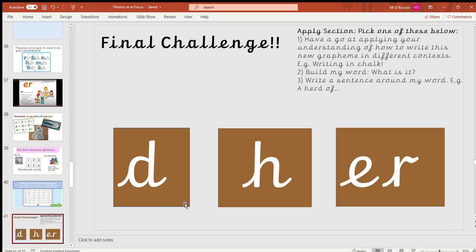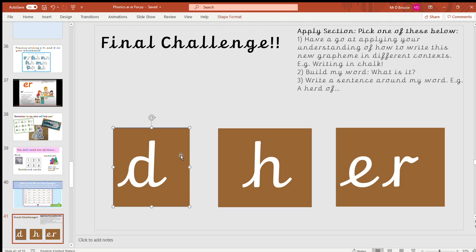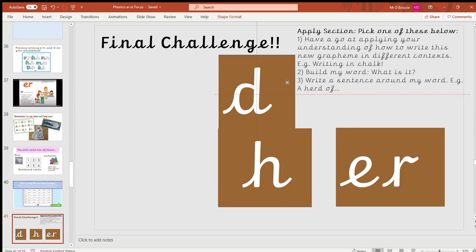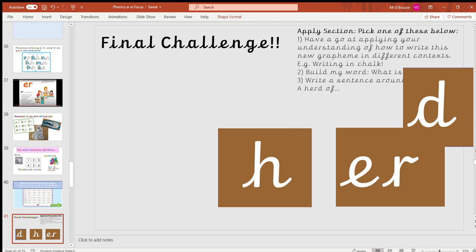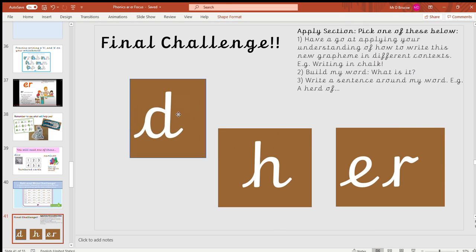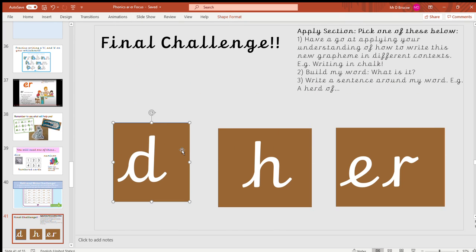I want you to see if you can work out from the build a word challenge where you move some of these sounds around and work out which one would make the word. You might want to think: would we put this in the middle or at the end? Would we maybe have our 'er' sound at the start, in the middle, or at the end?